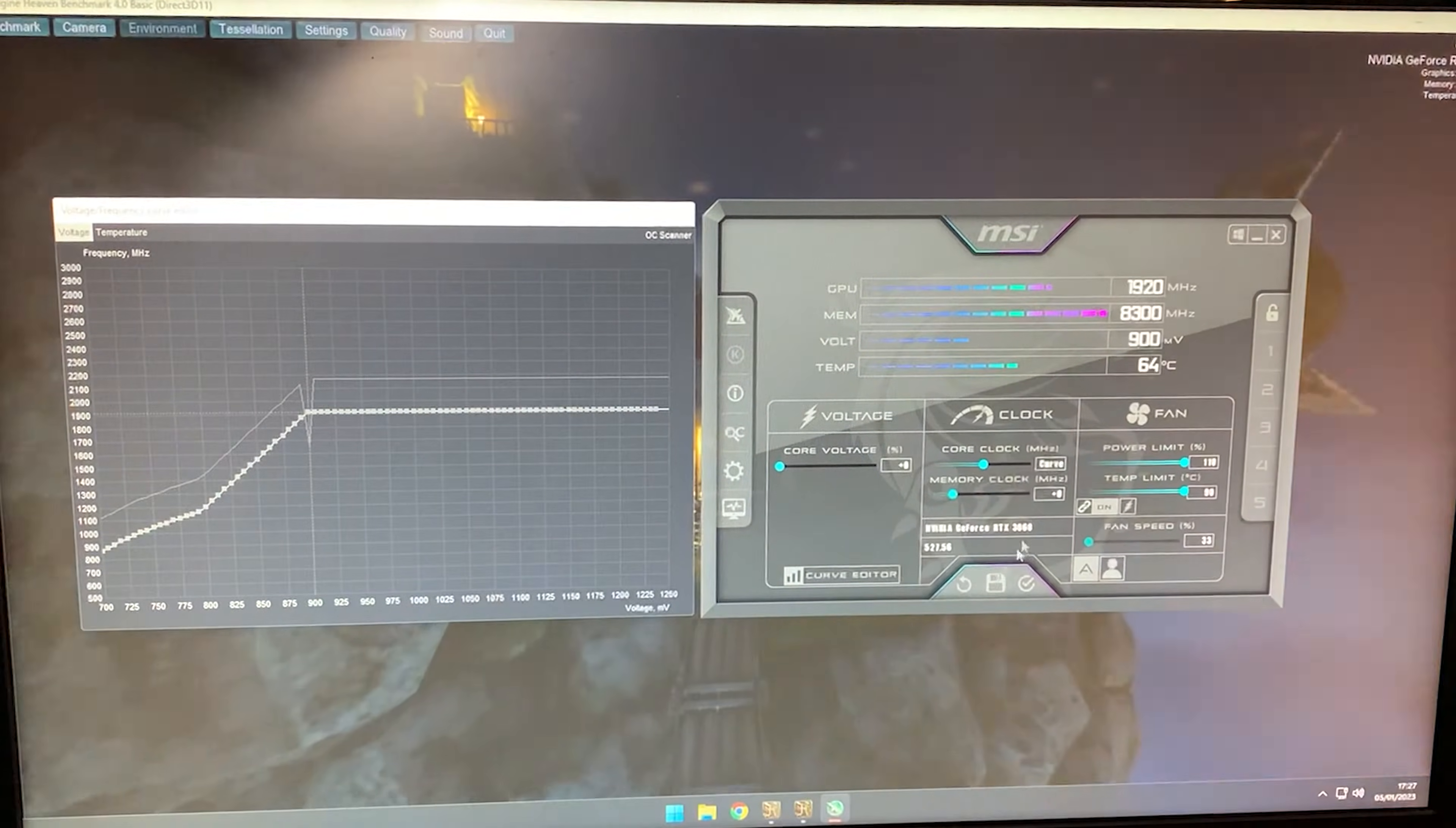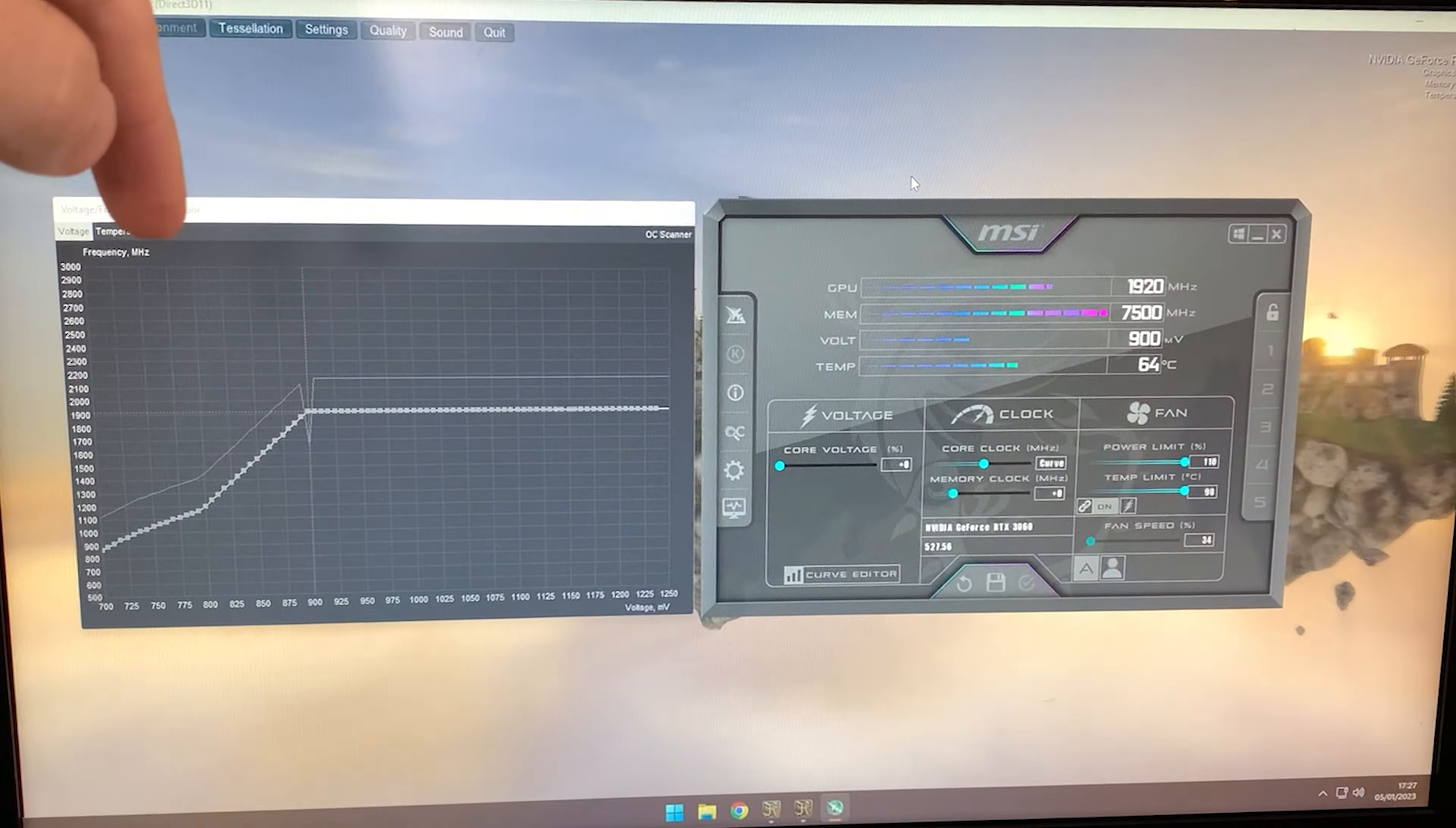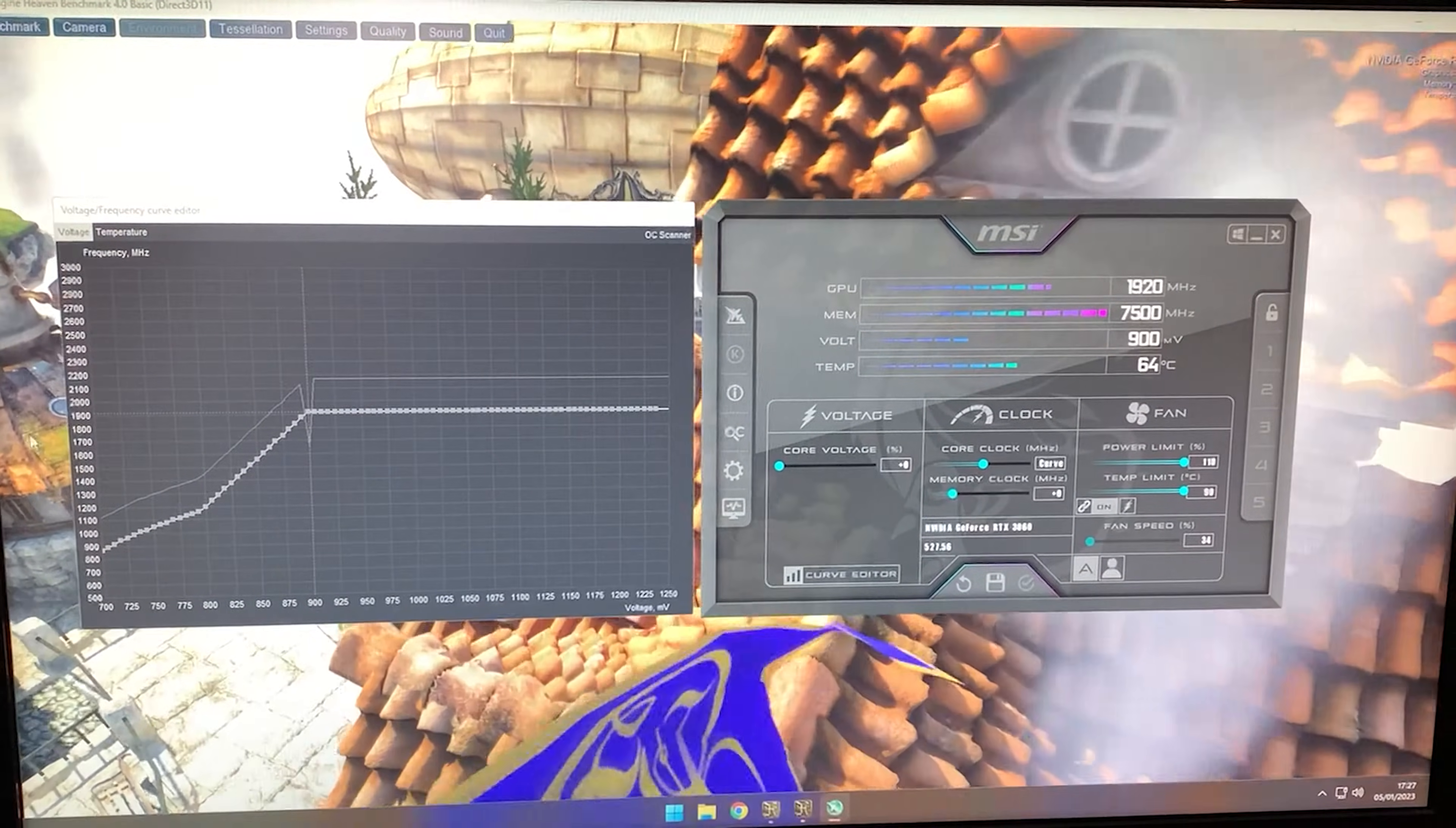If you want to extract more performance or customize this undervolt, here's how. The higher the clock you choose at this point, the more performance you get. But the lower the voltage—for example, 850 instead of 900—the lower the temperature and power consumption.